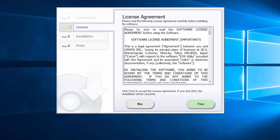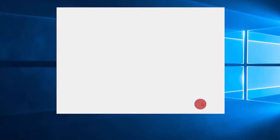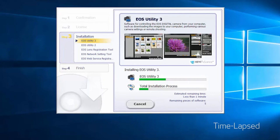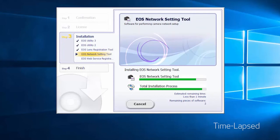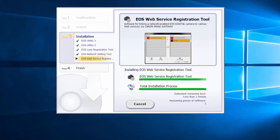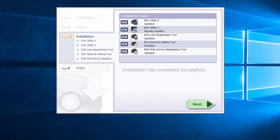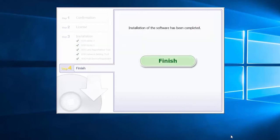If you agree to the terms, click Yes to continue with the installation. If you click No, the software will not be installed. The software will now be installed — this may take a few minutes. When you see the next screen, click Next. Click Finish to complete the installation process.